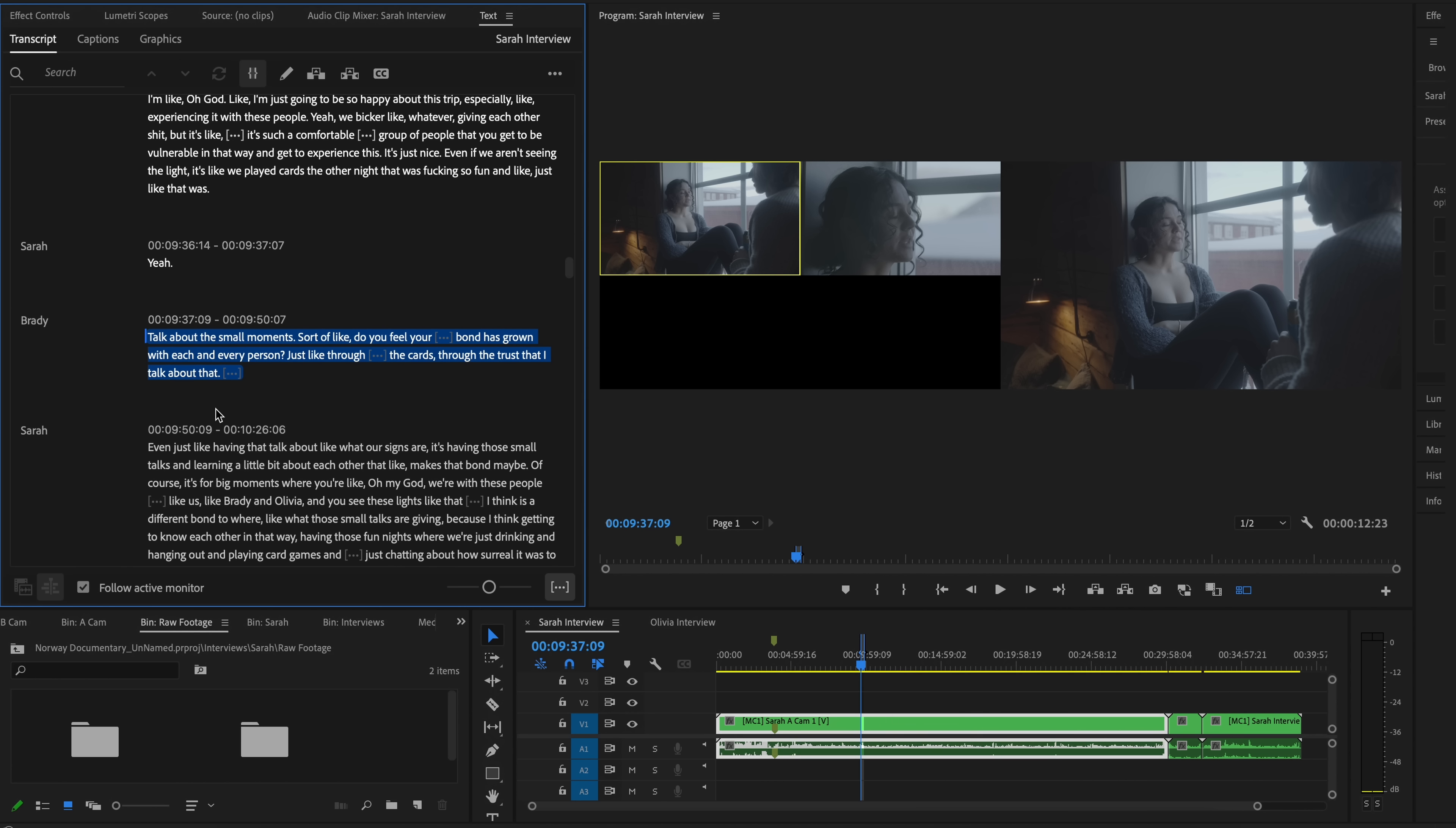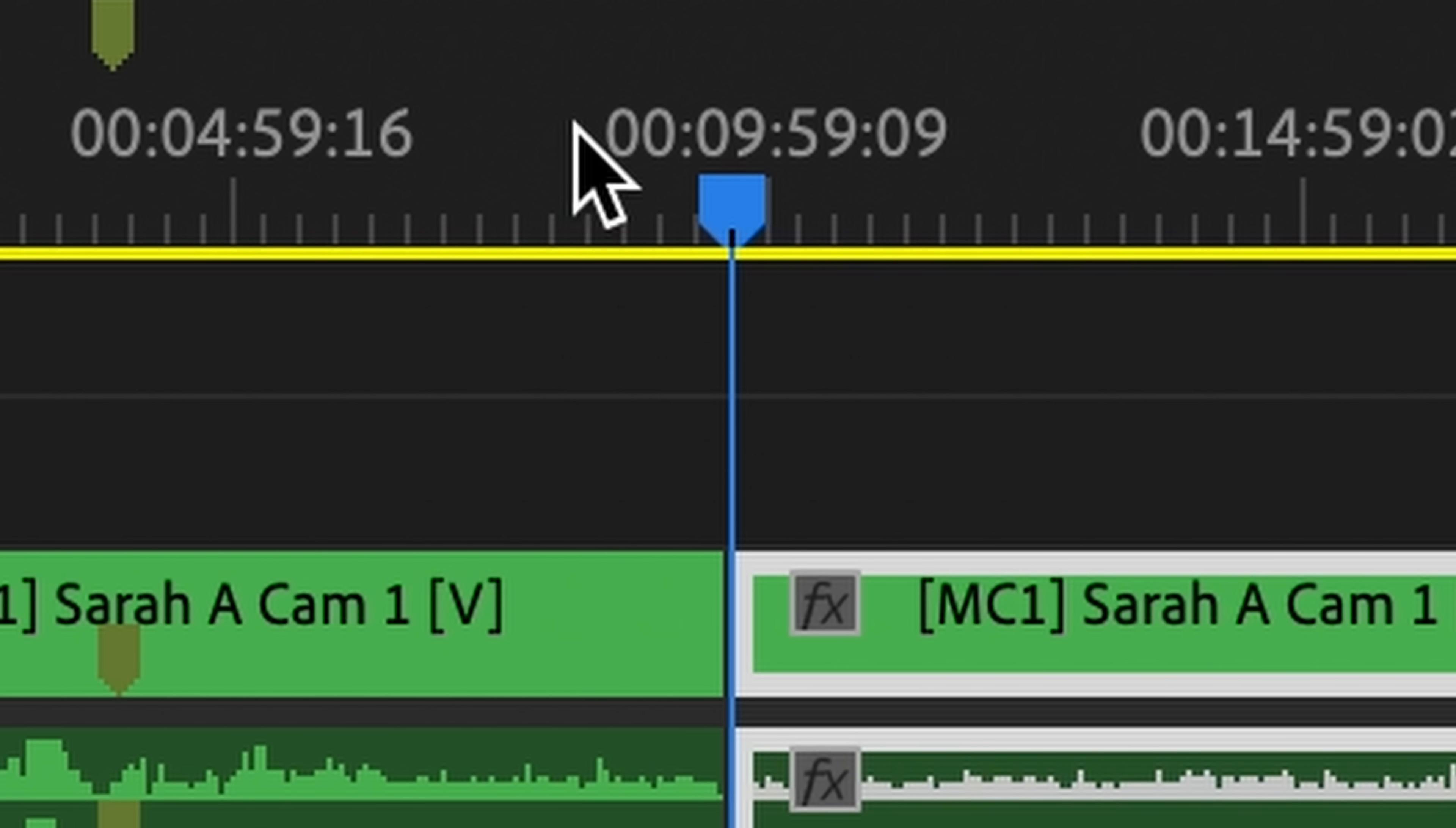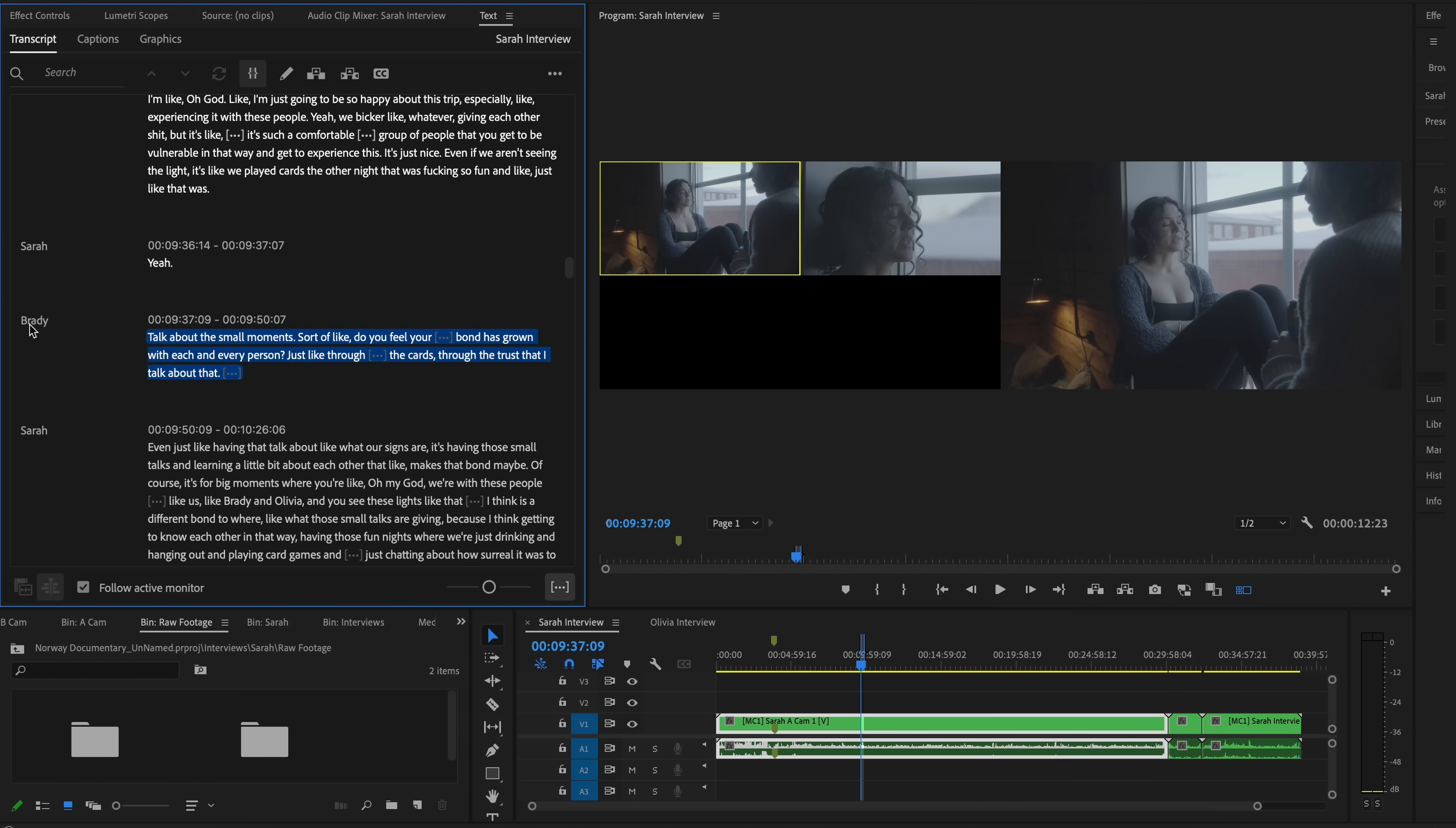Now, text-based editing, if you haven't heard about it, it's something that's brand new within Premiere Pro, and it's great for all levels of video editing, whether you are a brand new beginner or you have been doing this for a very long time.